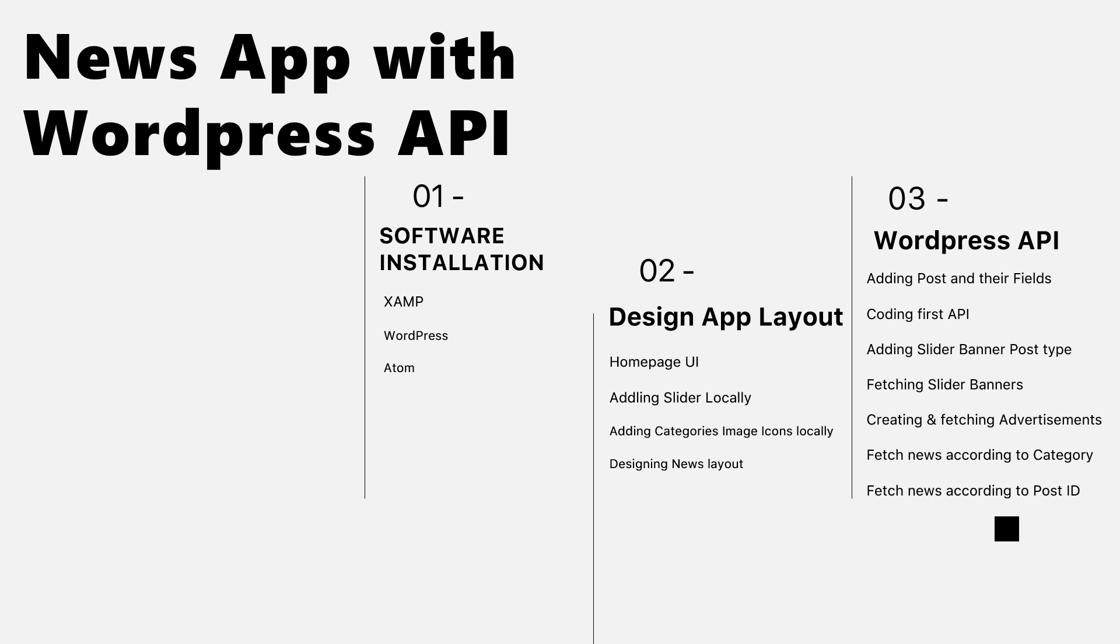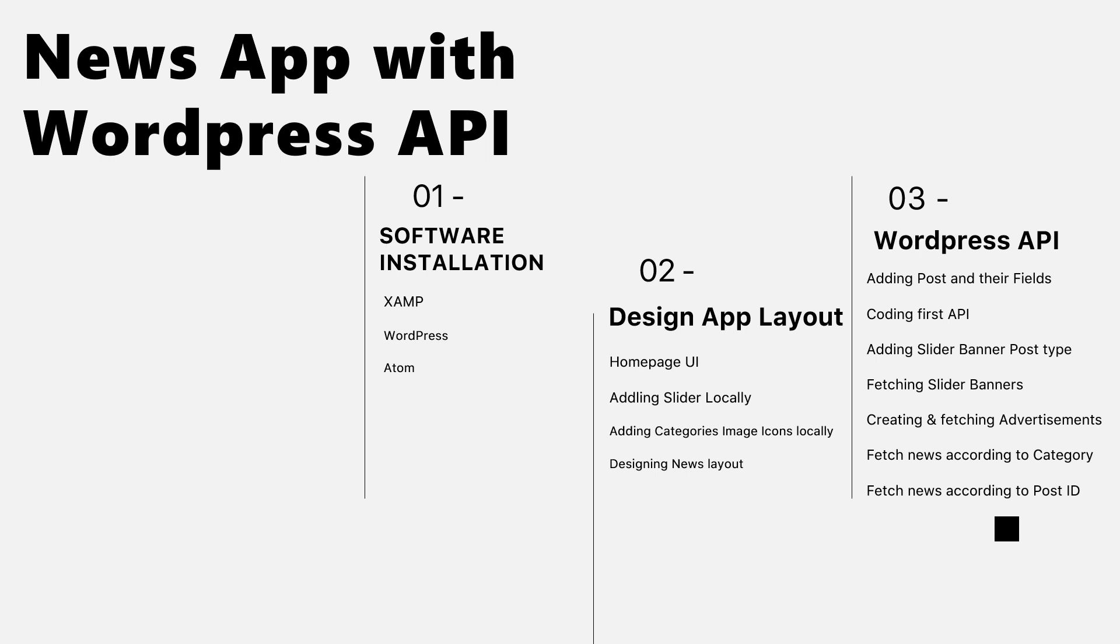We'll fetch news according to category ID and fetch news according to post ID. We will learn how to define and fetch - fetch means receiving the data from the API or getting the data and news according to category and according to ID.